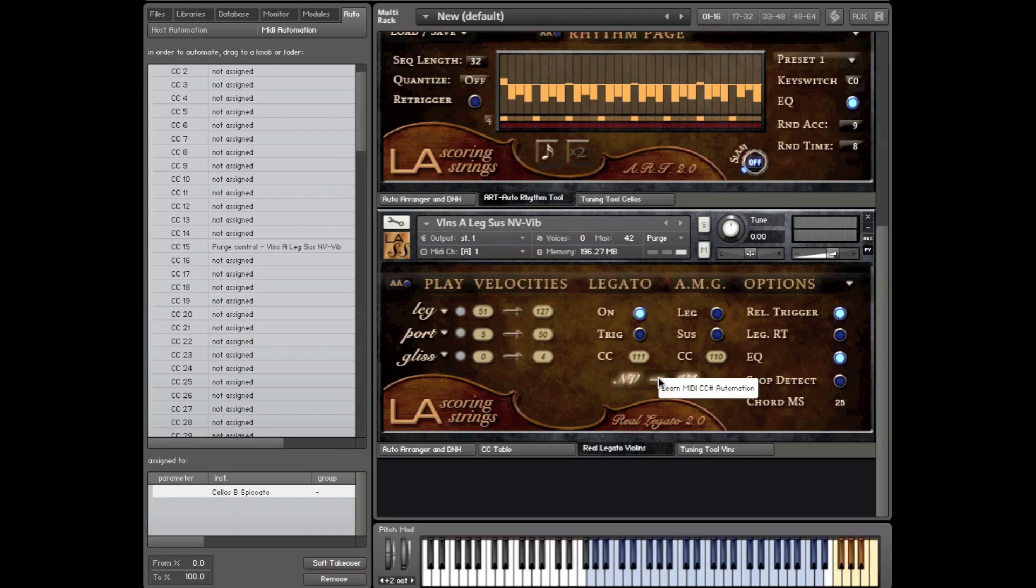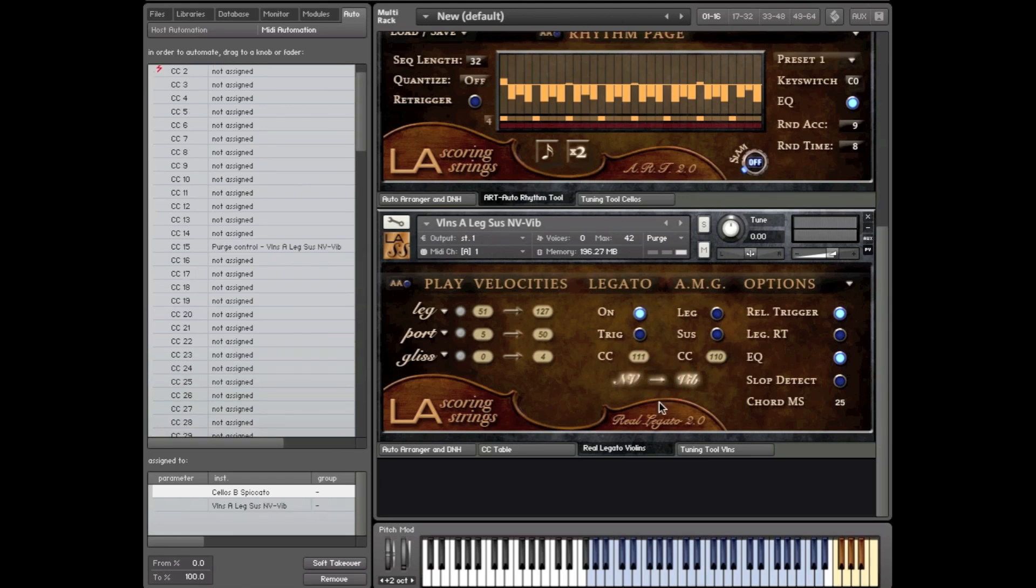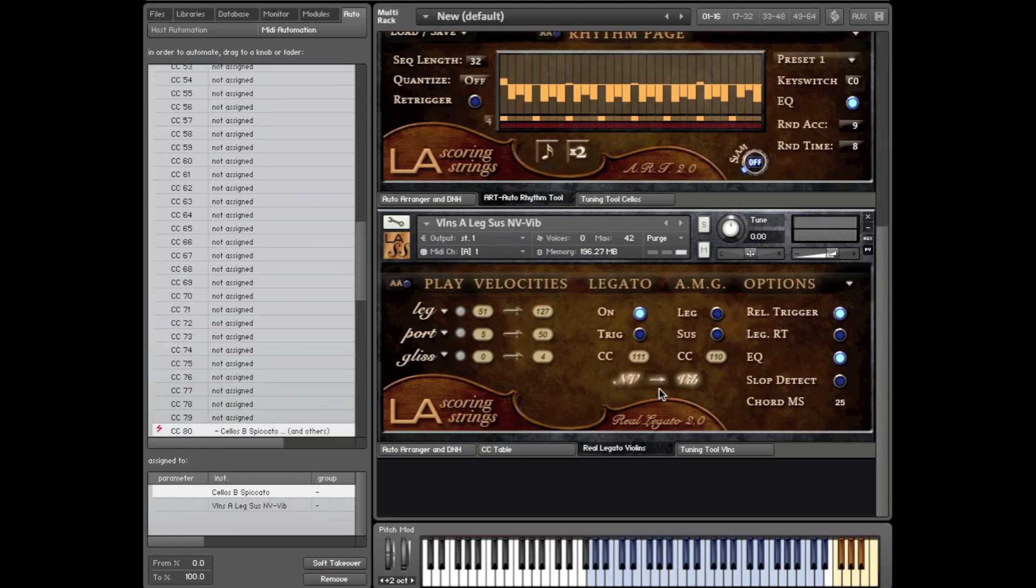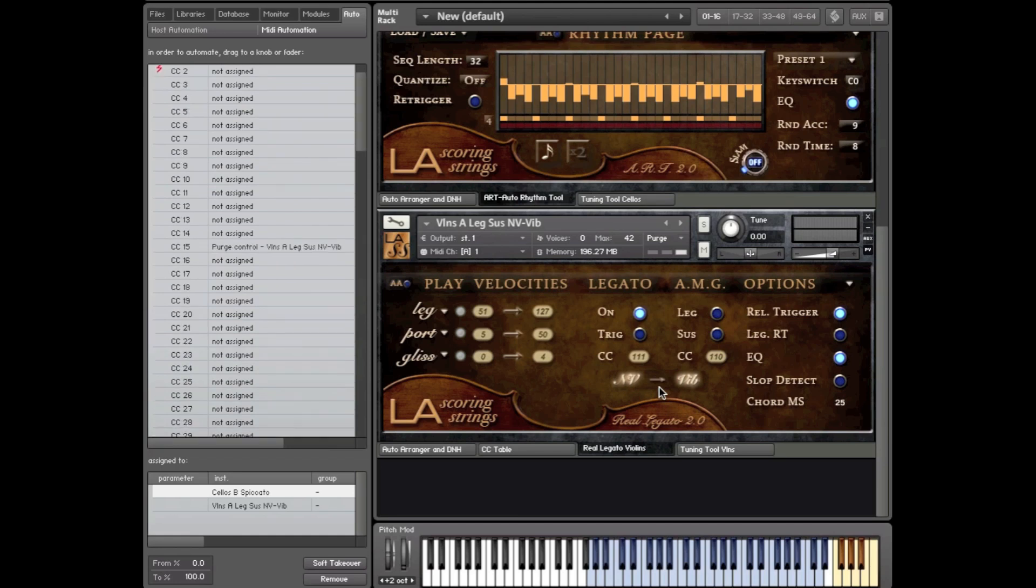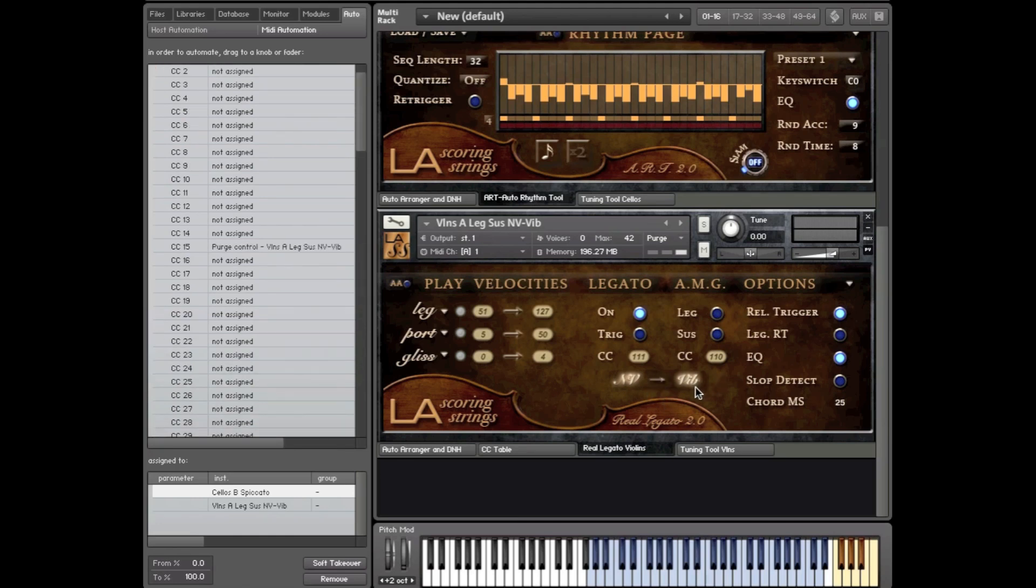So what you can do is you can learn a CC this way or you can just drag CC80 right here. And then you can turn it on and off remotely. And then when the arrow is off, you're only using the vibratos. When it's on, you're using the non-vibratos and the vibratos. So you can turn it off and only have four voices playing usually or eight voices.